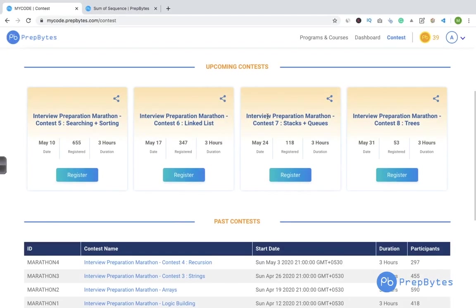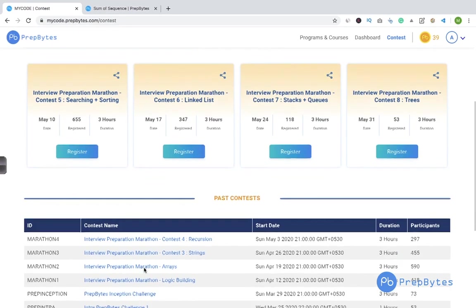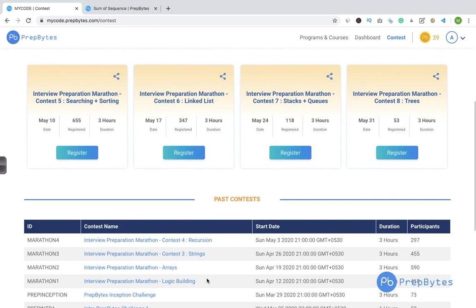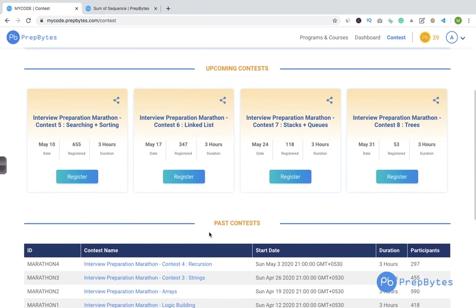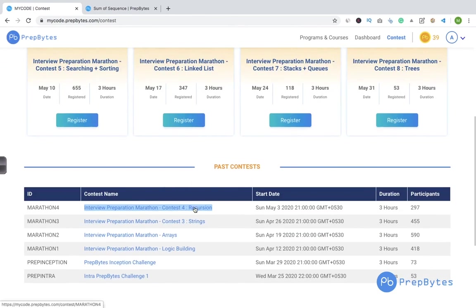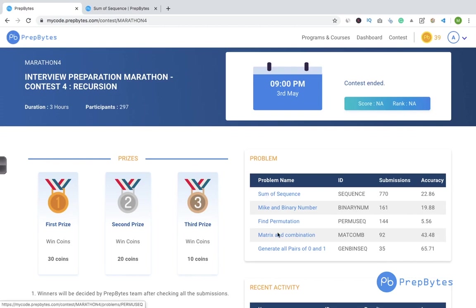Hello everyone. In this video we'll be solving questions of the Interview Preparation Marathon contest for recursion. Interview Preparation Marathon is a series of contests where for every contest we have a topic, so you'll get practice of that particular topic. There will be five questions. We have already had contests on logic building, arrays, strings, and recursion, and videos are available as well. Today we'll be solving questions around recursion.